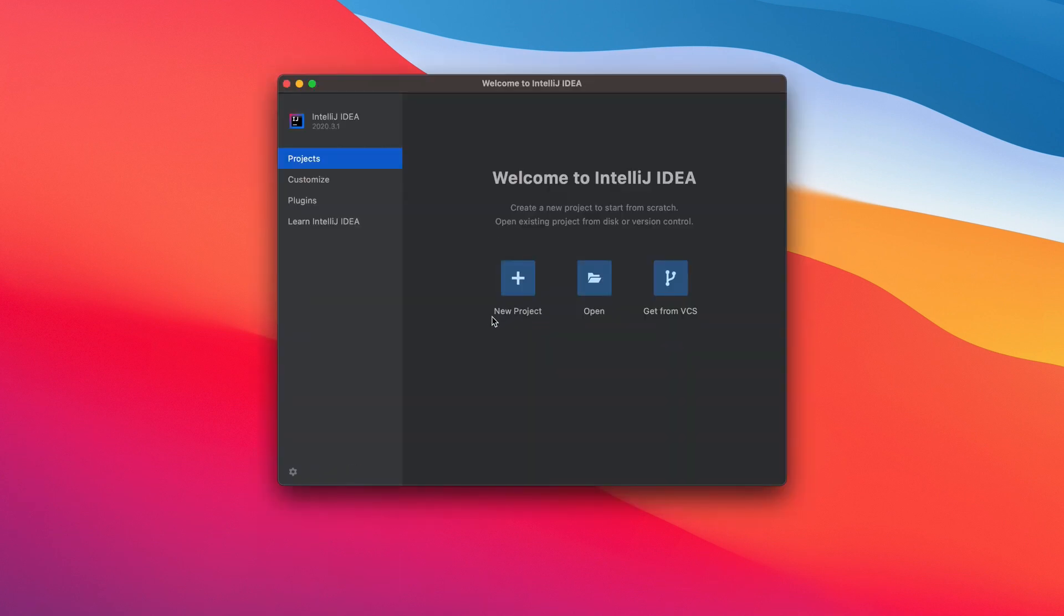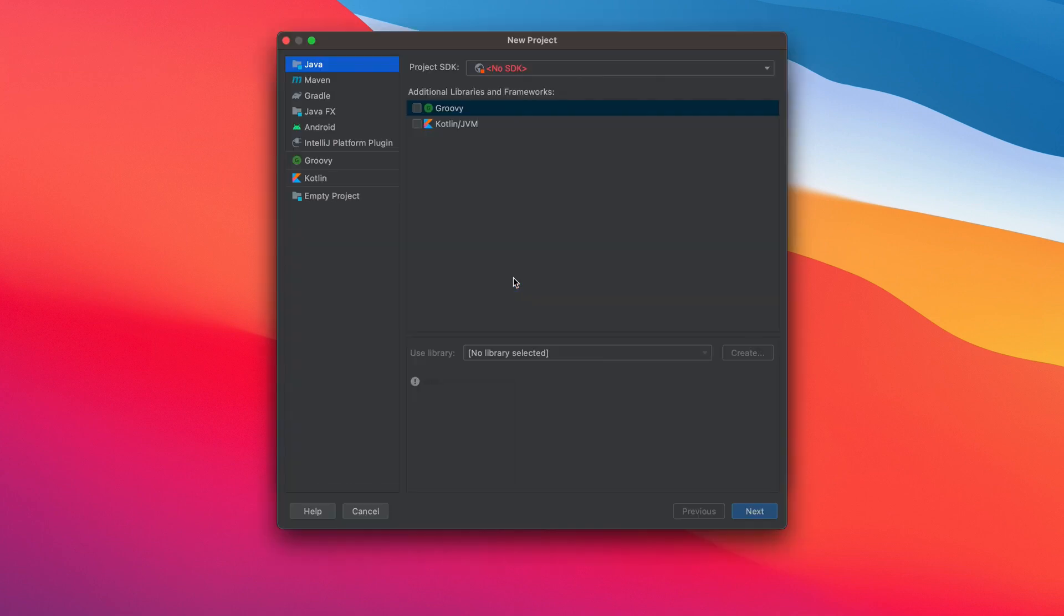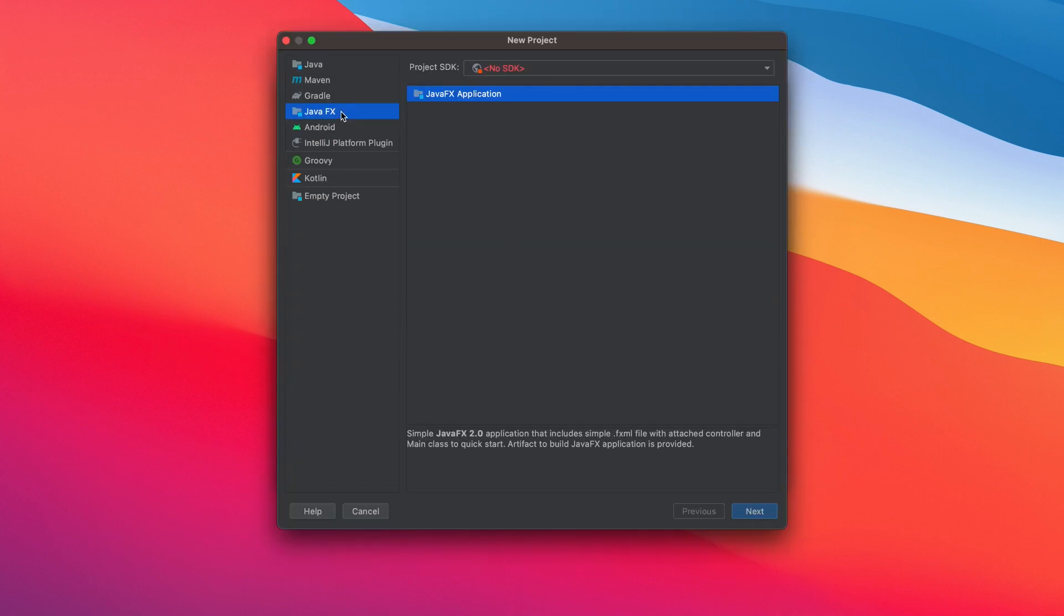Now we have IntelliJ. Let's create a project and complete the configurations. We would like to encounter two common errors and fix them. Click new project and select JavaFX.